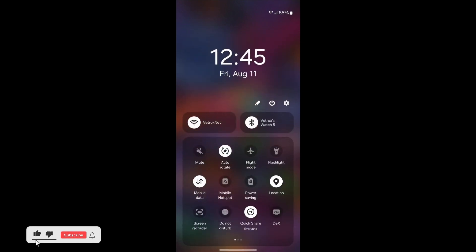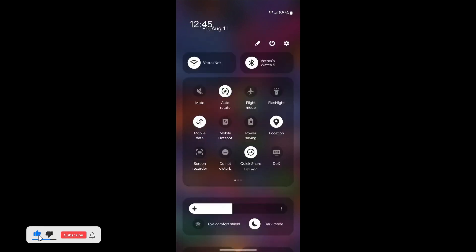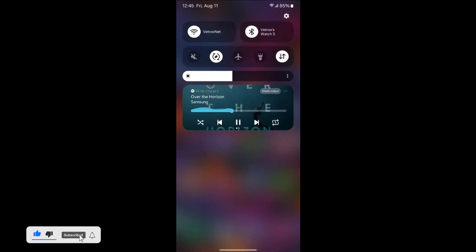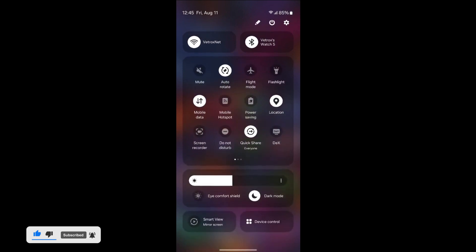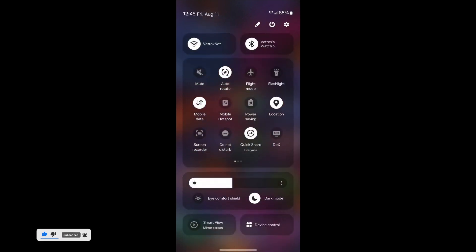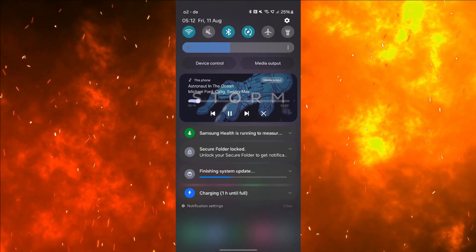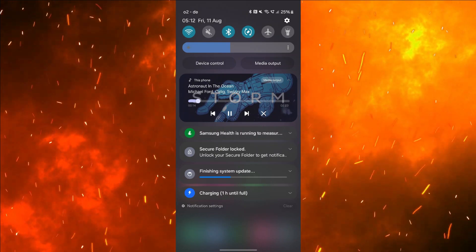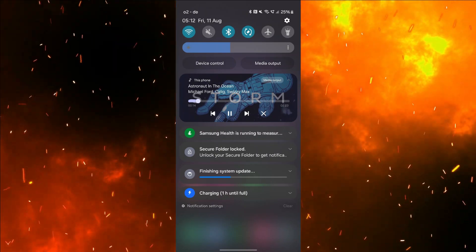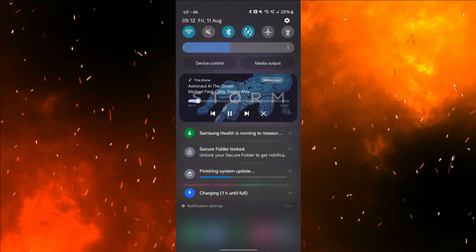Previously, you had to swipe twice to reveal it. Get quick access to switch between dark and light mode right from the quick settings menu. Also, each notification now appears as a separate card, making it easier to recognize individual notifications.